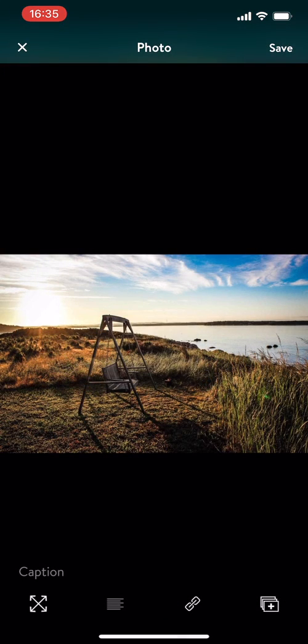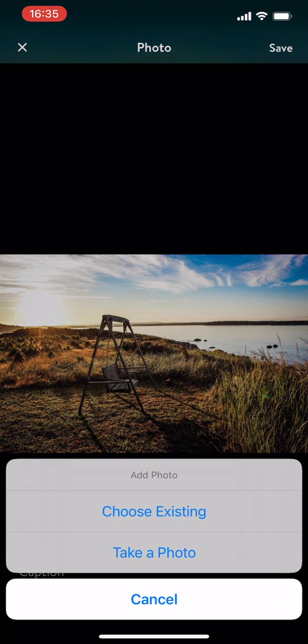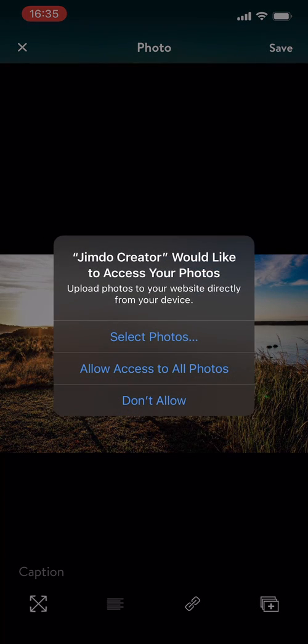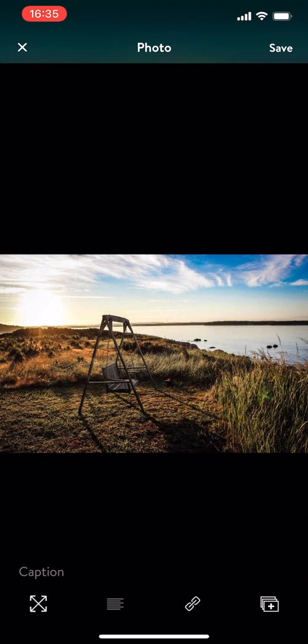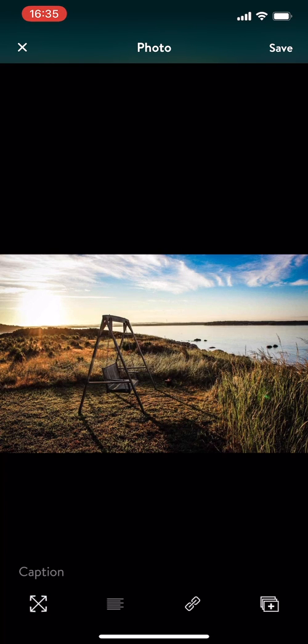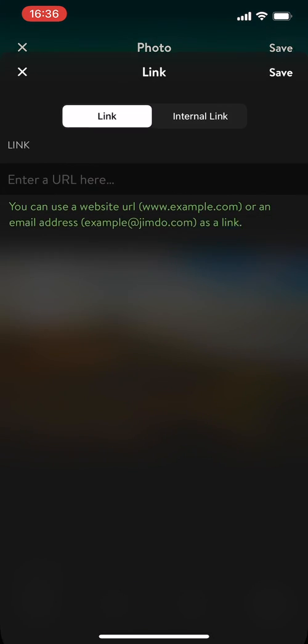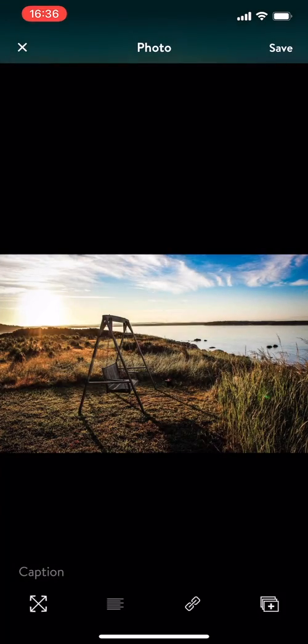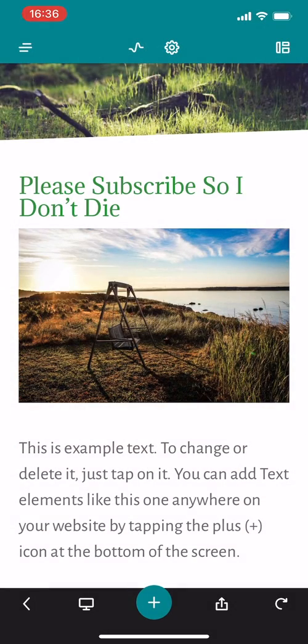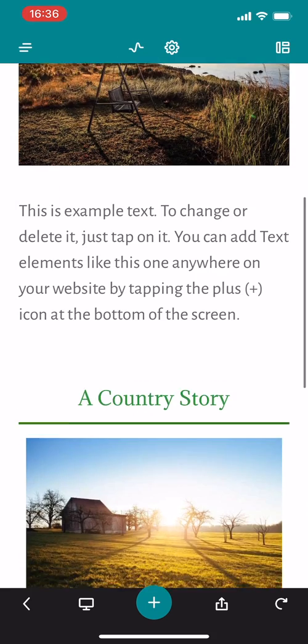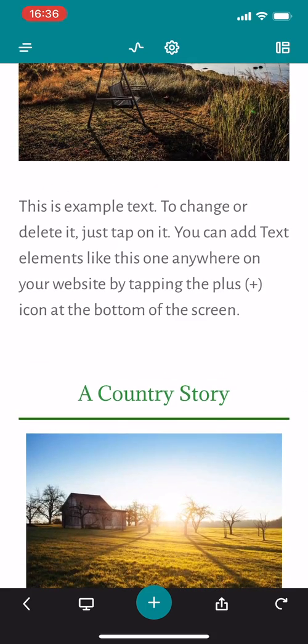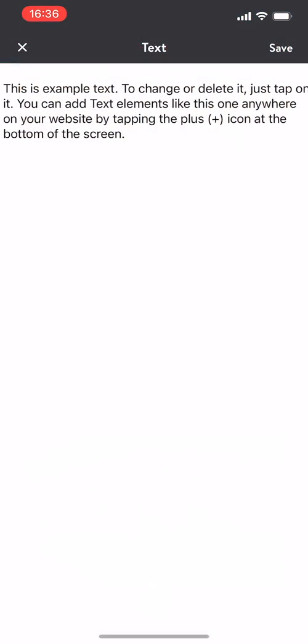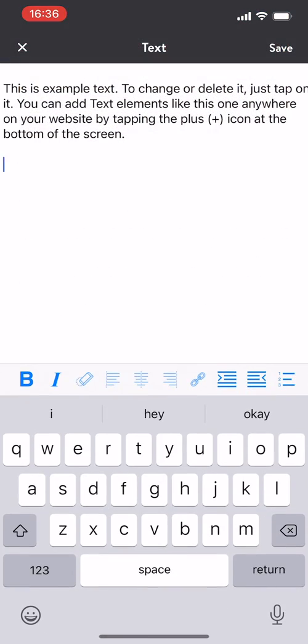And then here you can select images. You can even ask it to choose existing. Don't allow it to access my photos, never mind. So it lets you select photos. And what's this? You can also add links. Okay cool, you can add links to the different individual photos. So this is example text, you can change or delete it.